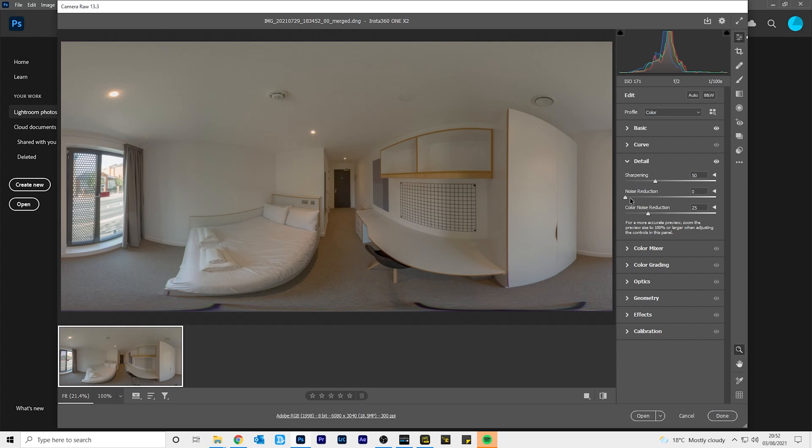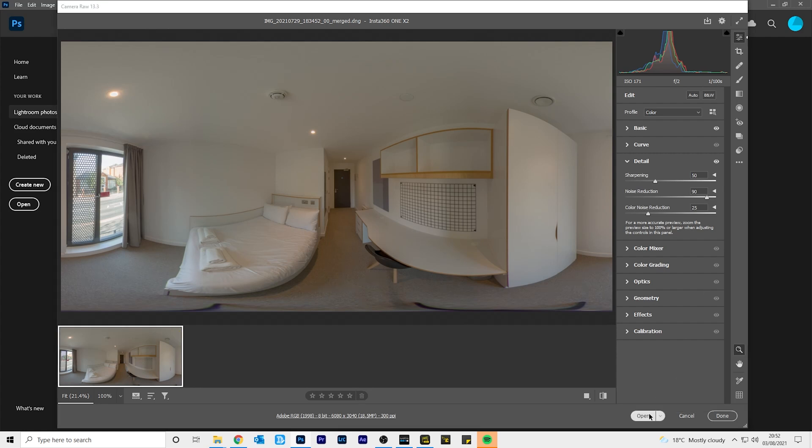Increase the noise reduction slider to remove more noise. And feel free to play with the settings and improve your photo further. Once you're done editing, click open.